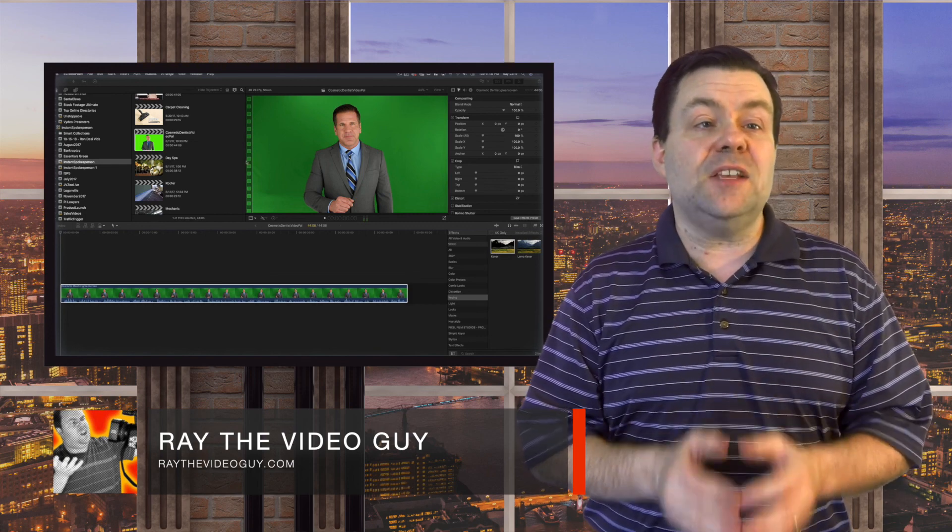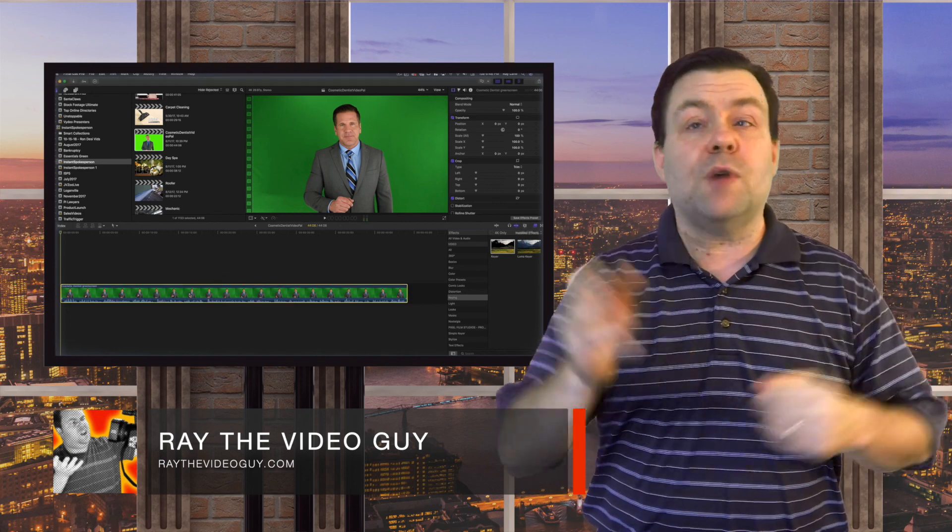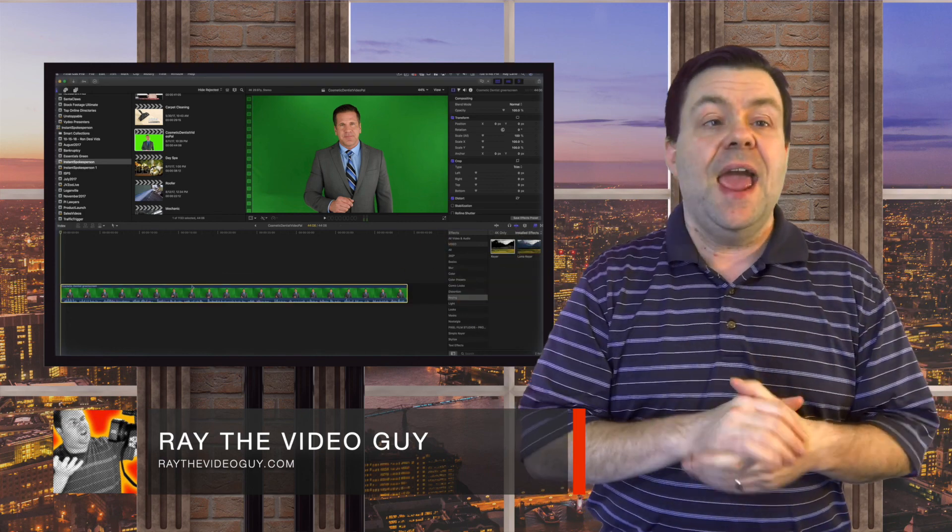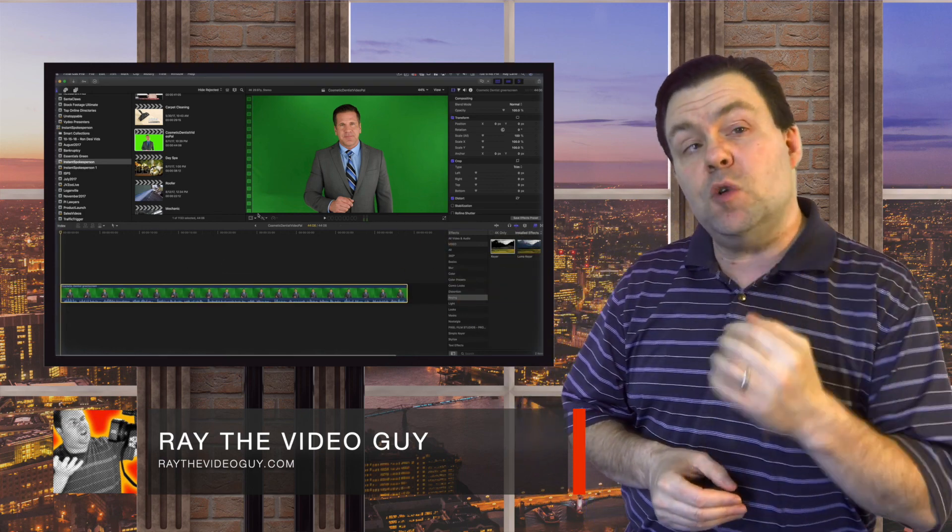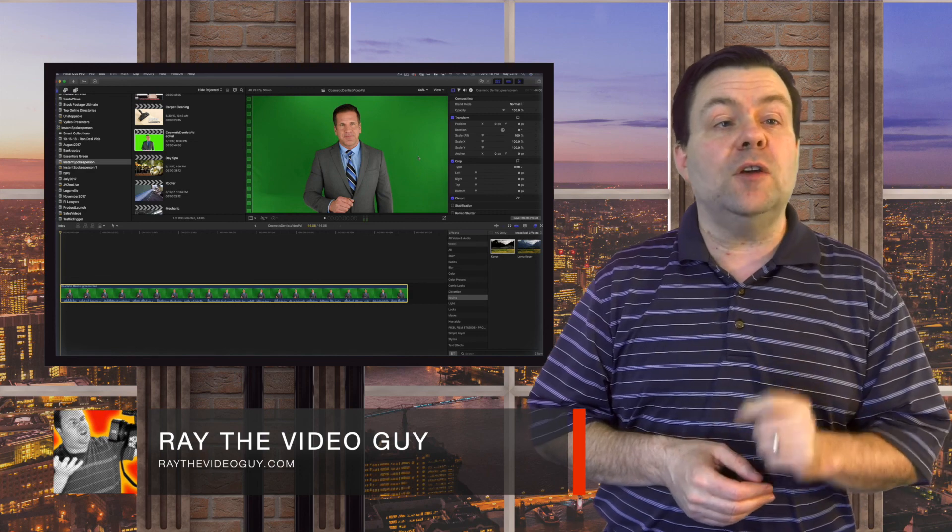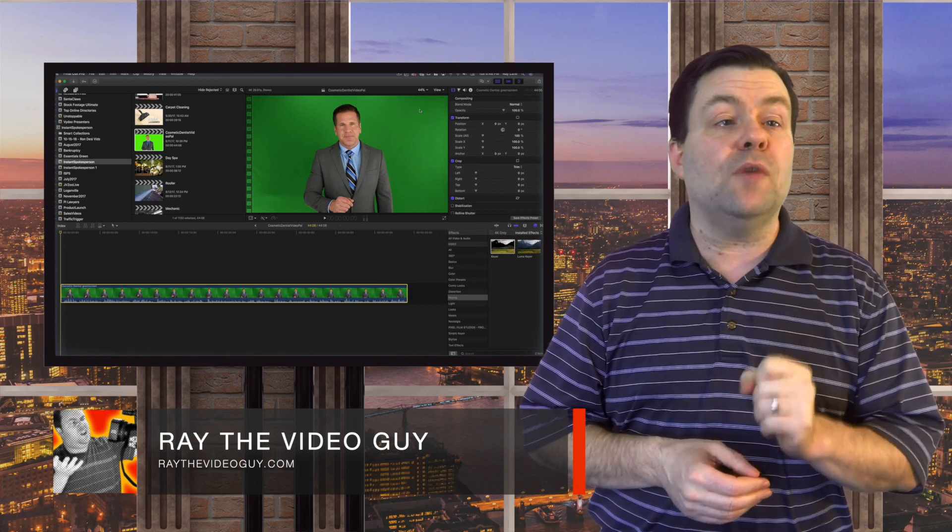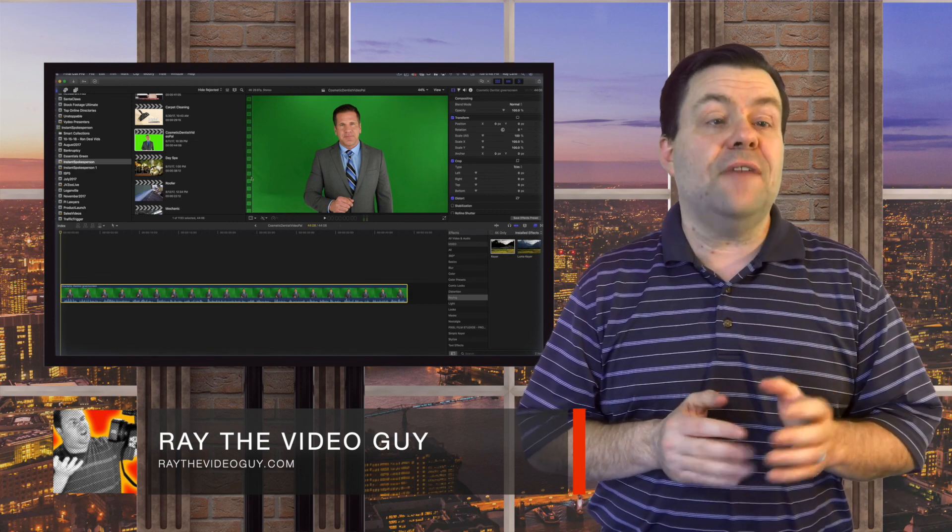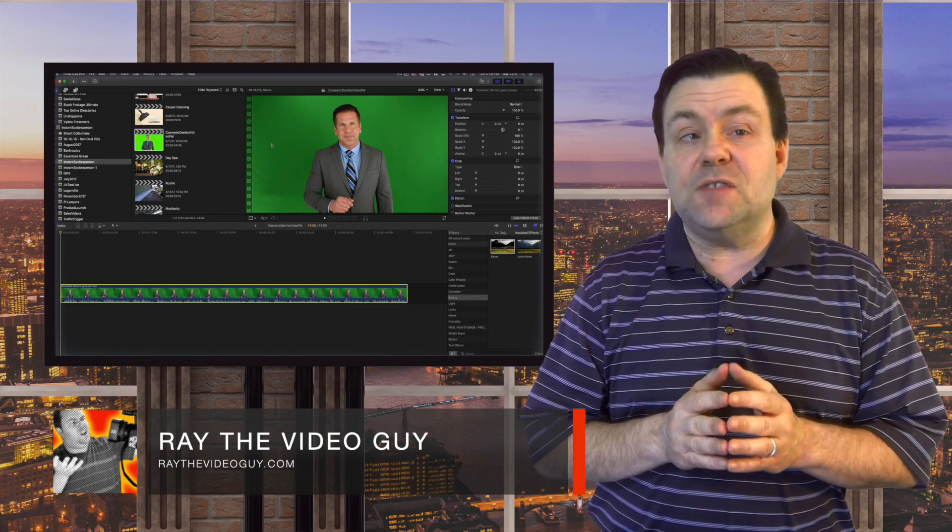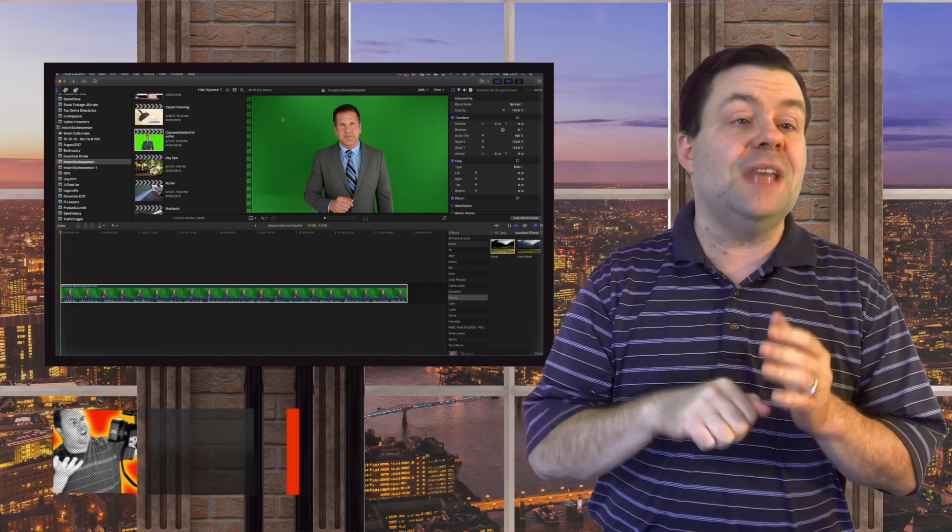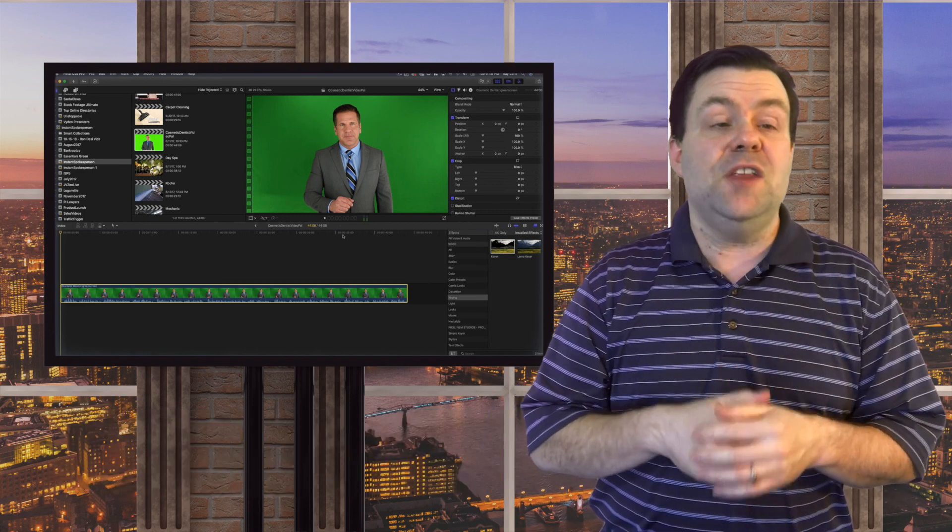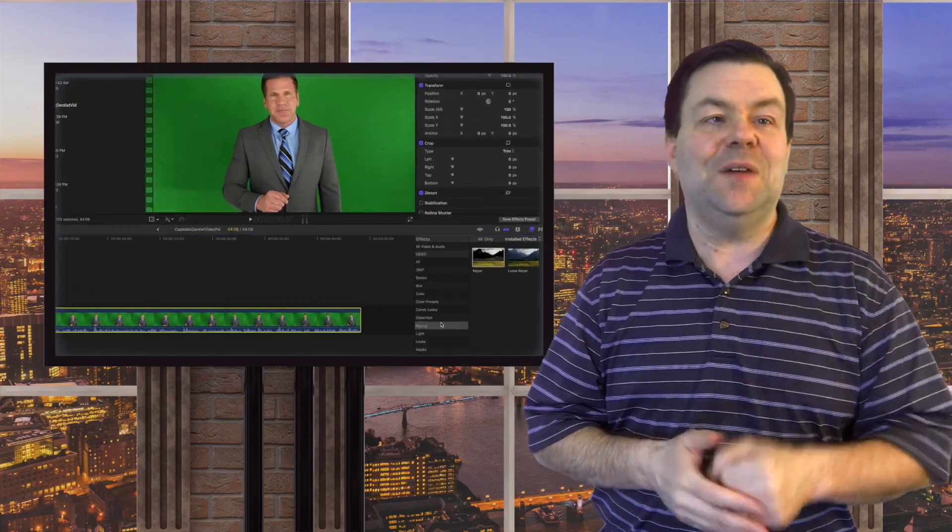And the way we do that is by using a proper green screen as well as the proper lighting. We're going to show you exactly how you can do that in my free download on shooting perfect green screen videos. All you have to do is click the YouTube card, click the link at the end of this video or click the link in the description down below and you can download the guide right now.